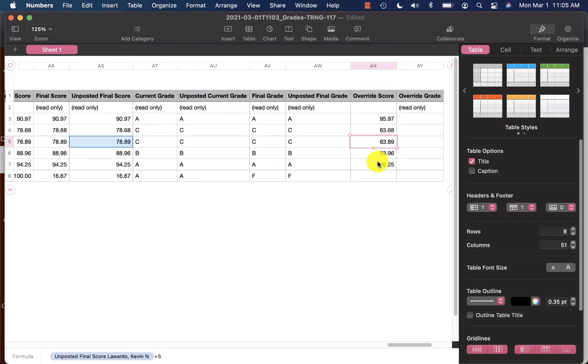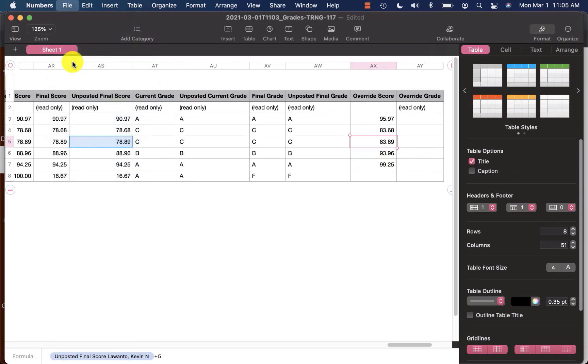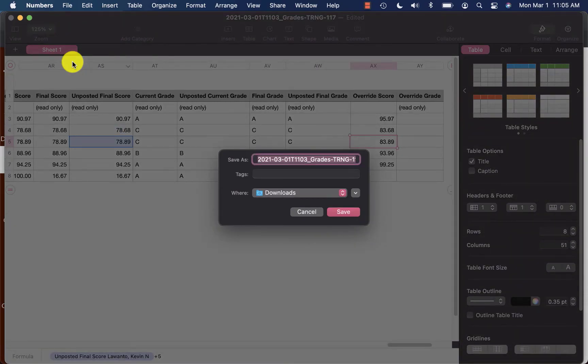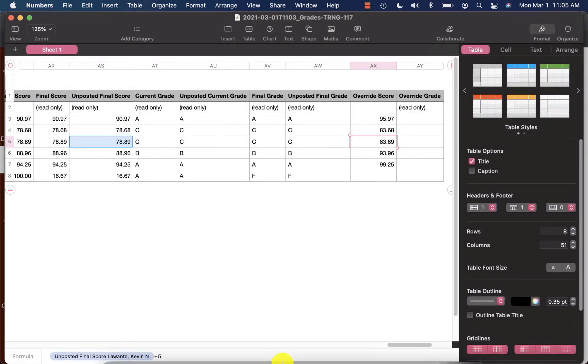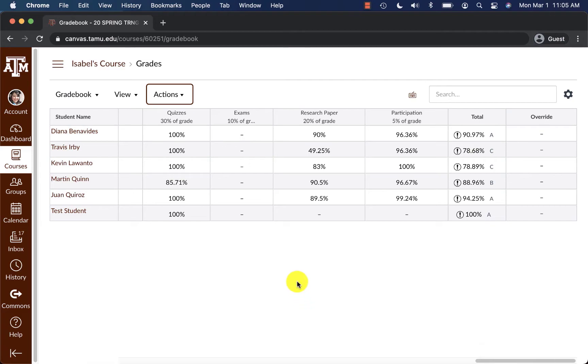Go ahead and save it. Go back into Canvas. And now under Actions, instead of Export, I will click on Import.